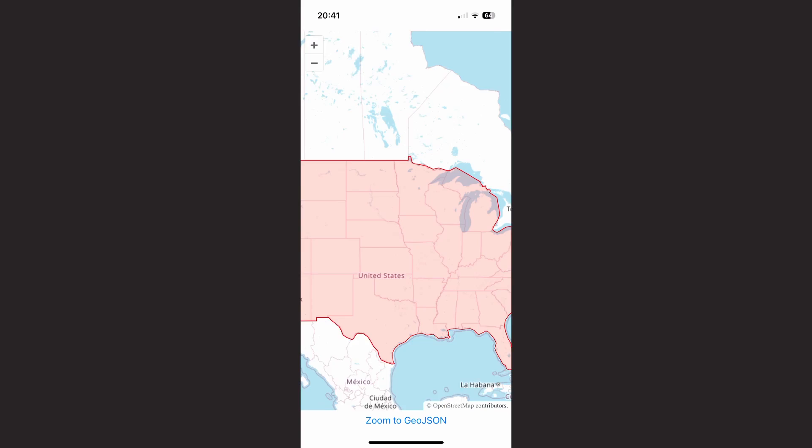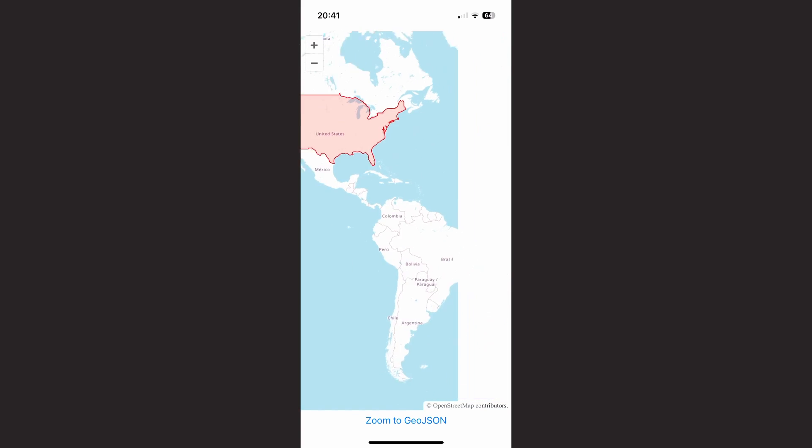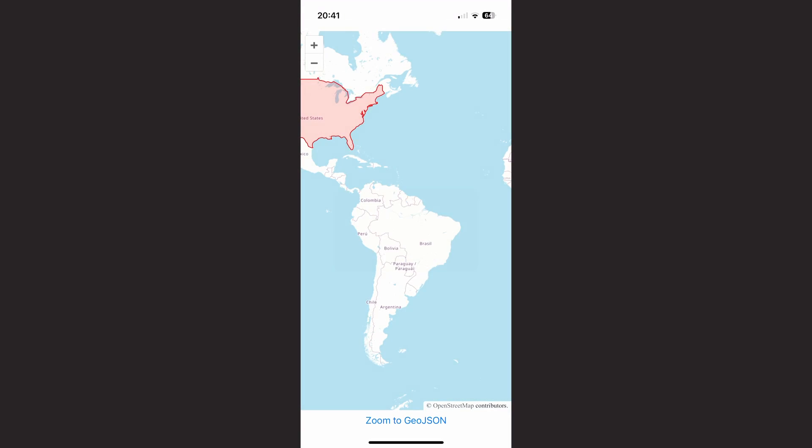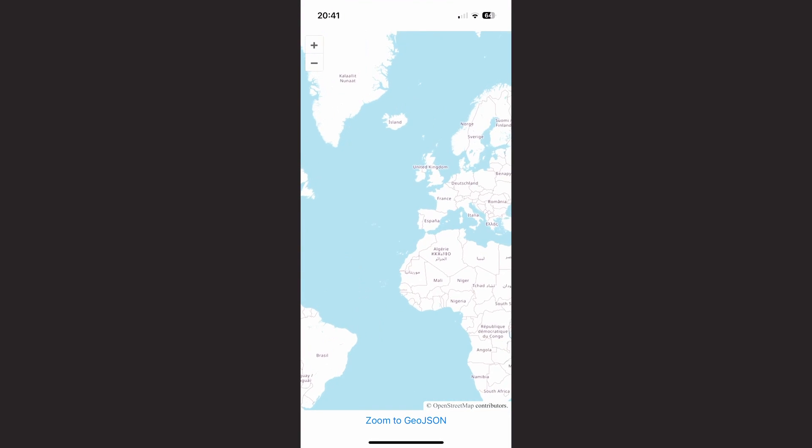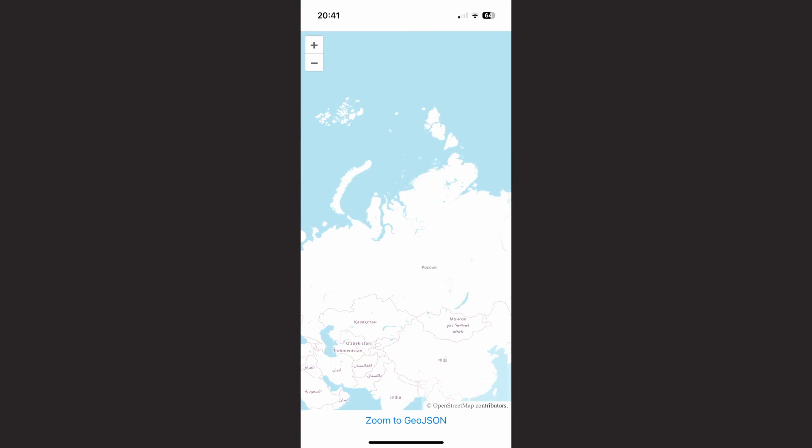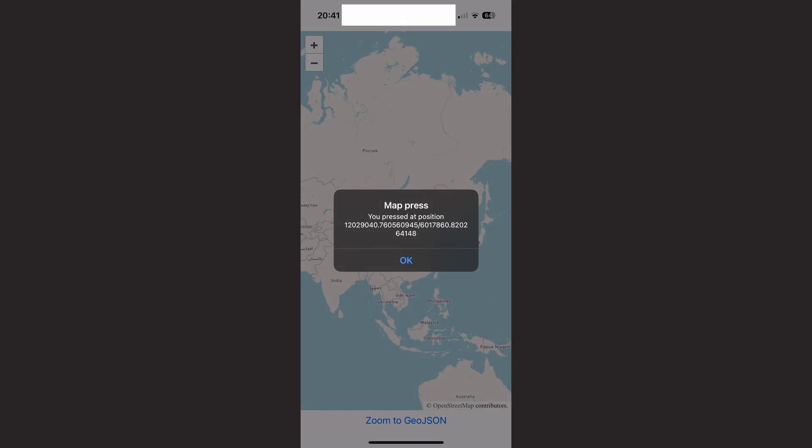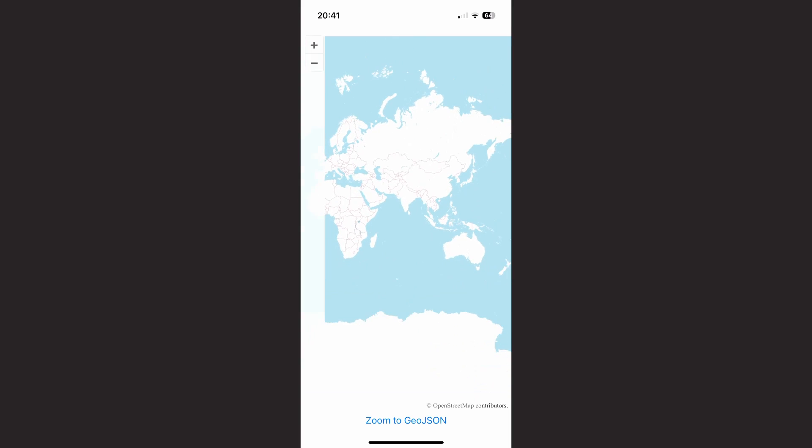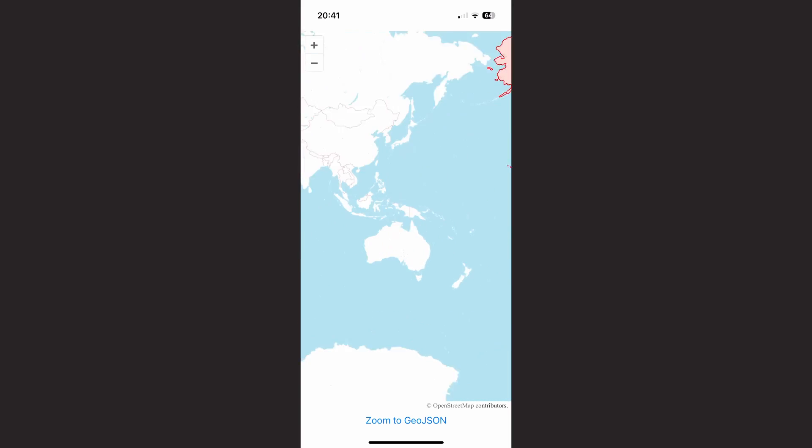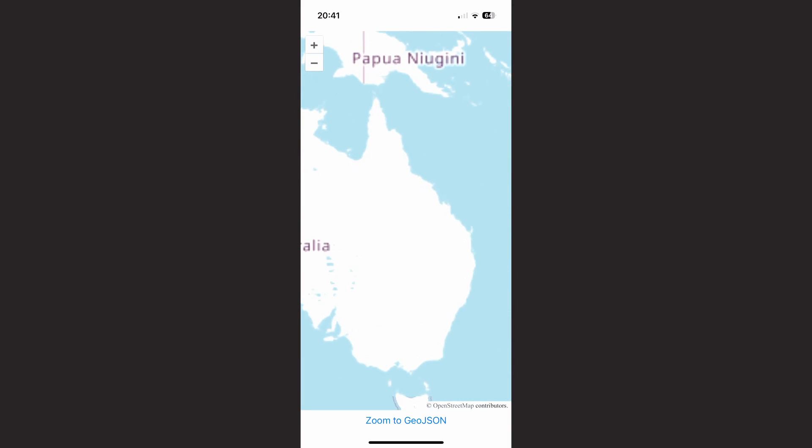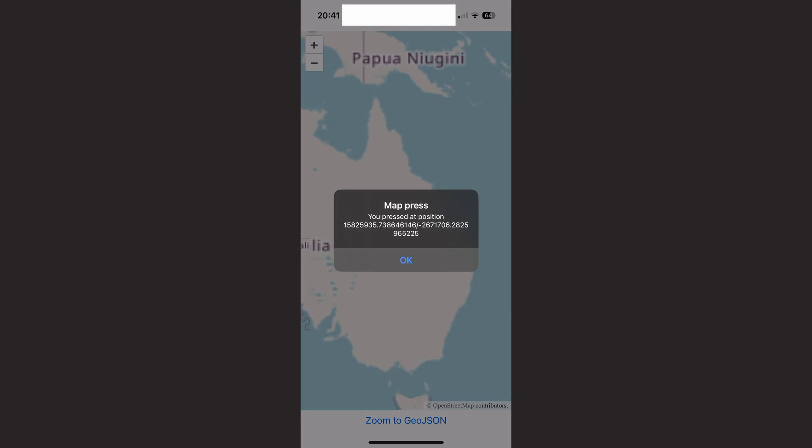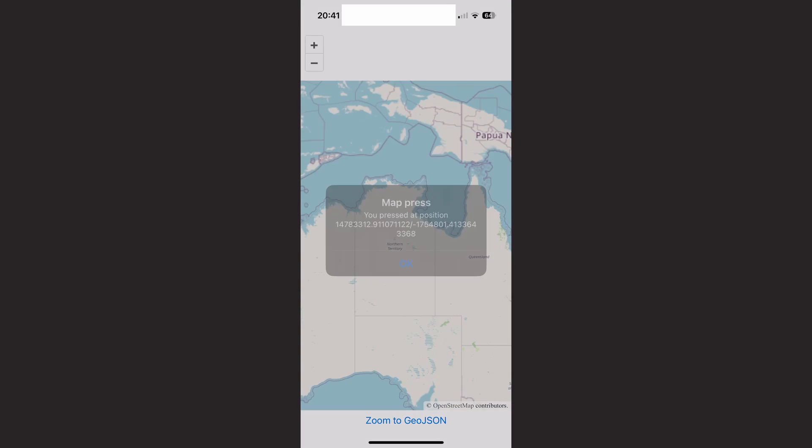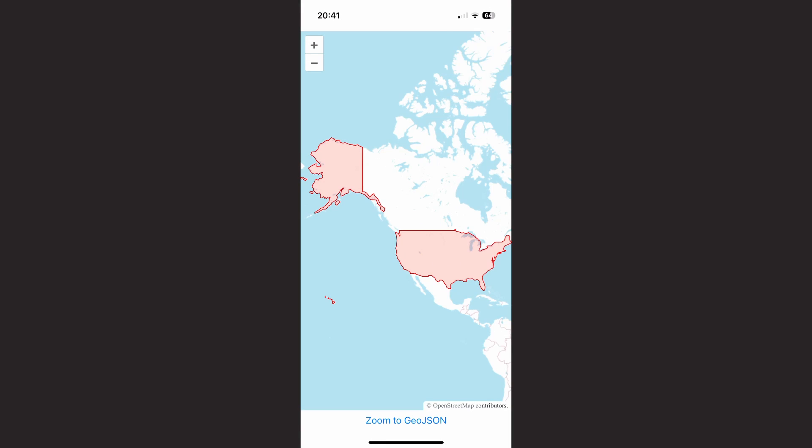I think this is a pretty convenient way to work with maps in React Native. It takes a few steps to make it work, but the result is worth it. So what do you think? Would you consider using OpenLayers in React Native, perhaps in the way I showed in this video? Or would you take a different approach? Let me know in the comments, I am really interested in your opinion.